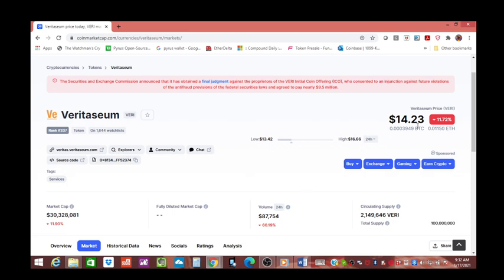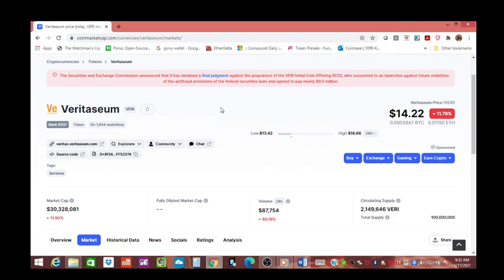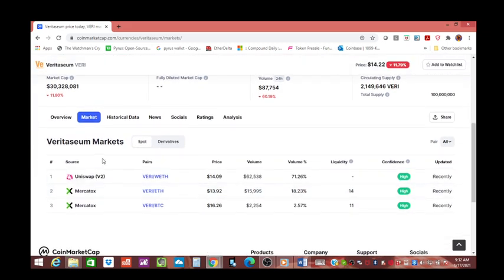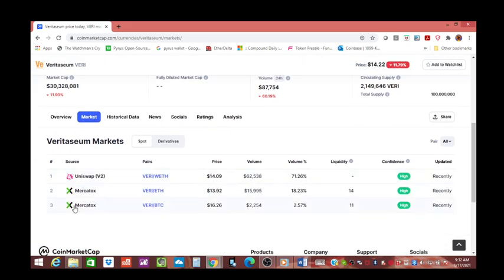It's been sitting at between $2.50 and $4 literally all year. That's because the SEC had announced it obtained a final judgment against the proprietors of a very initial coin offering. Reggie settled and he hasn't been able to talk about it. He consented to an injunction against future violations of the anti-fraud provisions of the federal securities law and agreed to pay nearly $9.5 million.